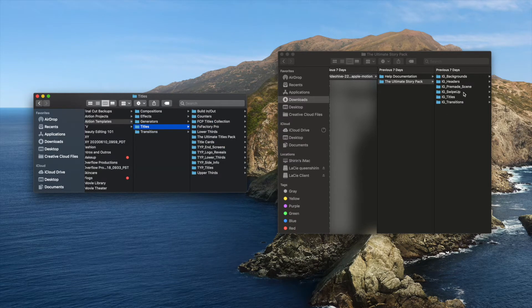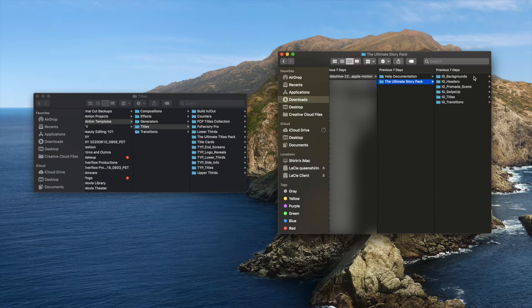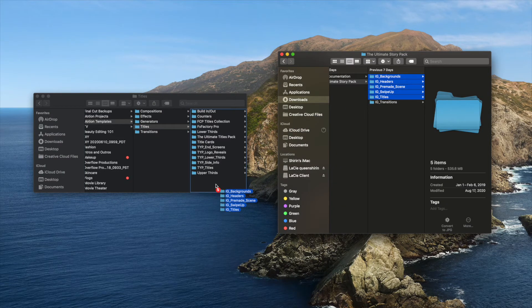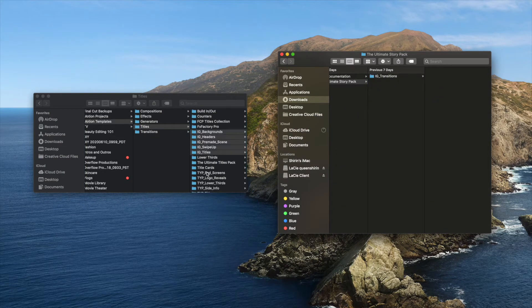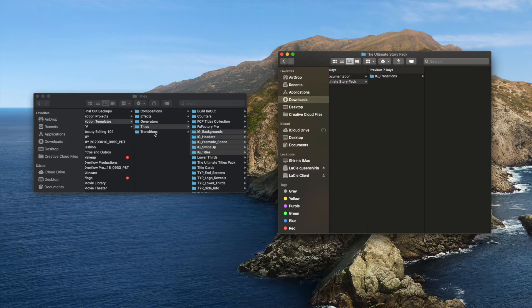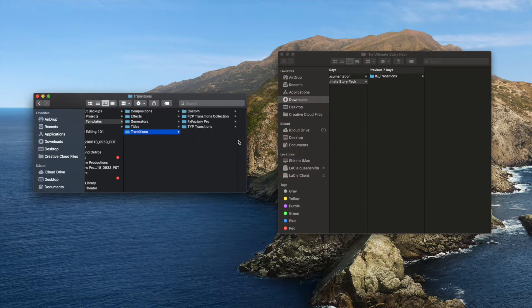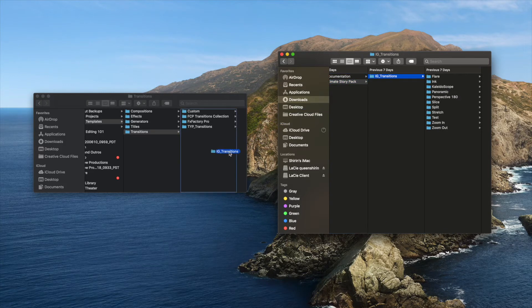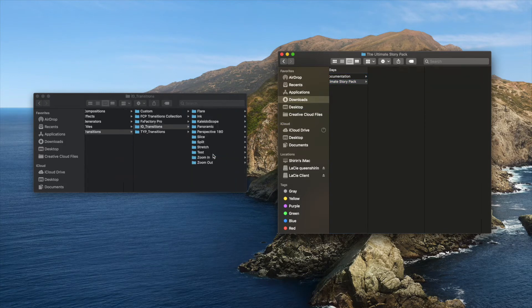Click and drag to select all the folders except IG Transitions, then drag and drop them into the Titles folder. Now, open the Transitions folder. Select the IG Transitions folder and drag and drop this into the Transitions folder. That's it! You're all set and ready to open up Final Cut Pro.